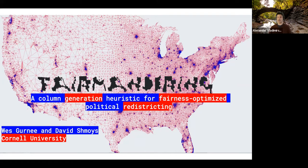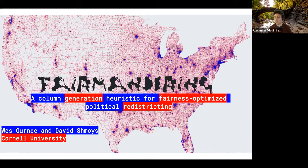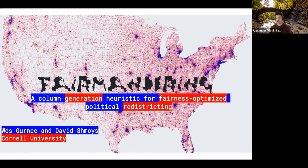The speaker today is Professor David Schmois, who works in the Department of Operations Research and Information Engineering. He's a very active CAM member and also leads our Center for Data Science for Enterprise and Society. David's work is always one of the prime examples of how you don't have to choose whether to have impact on applications or do interesting mathematics — you can actually do both. If you don't like your time slot, you know whom to blame.